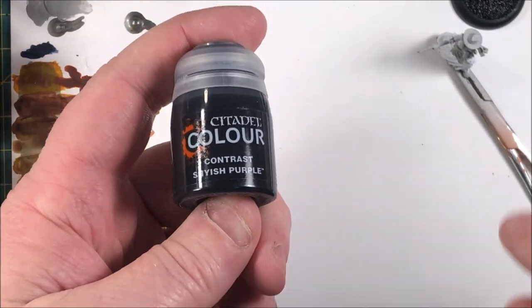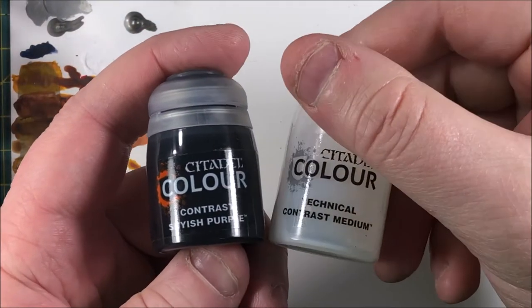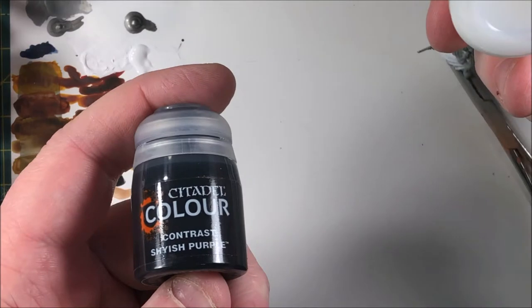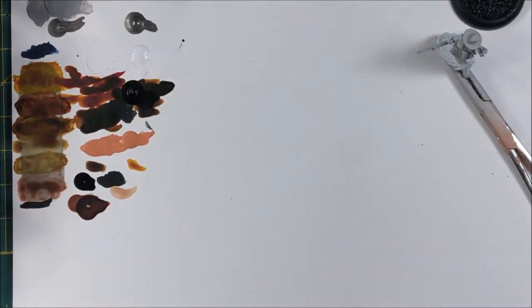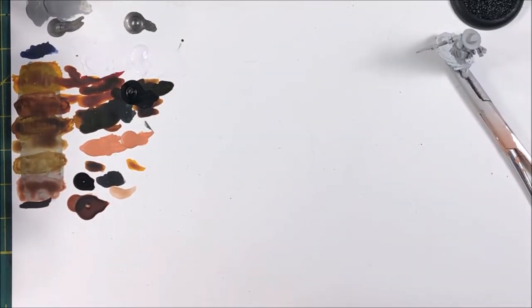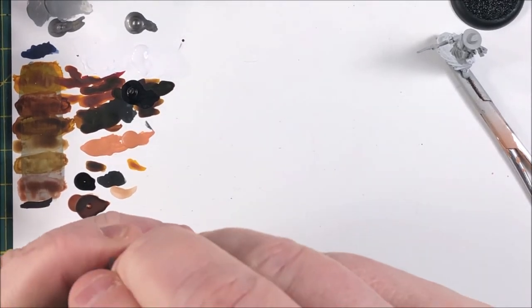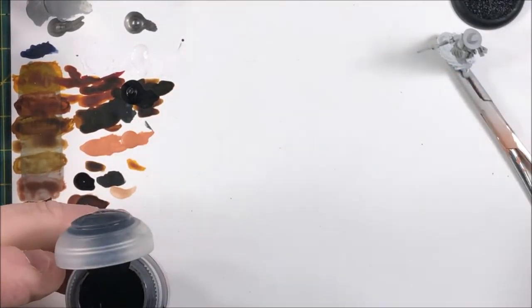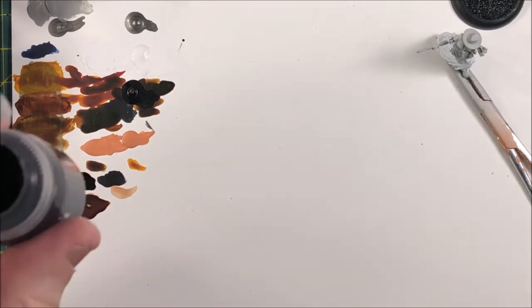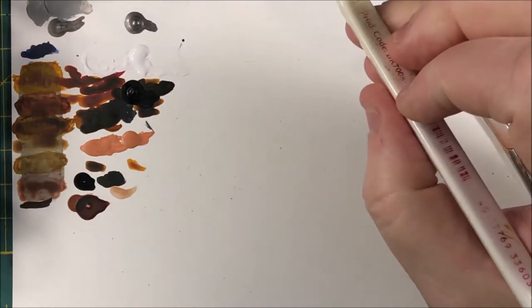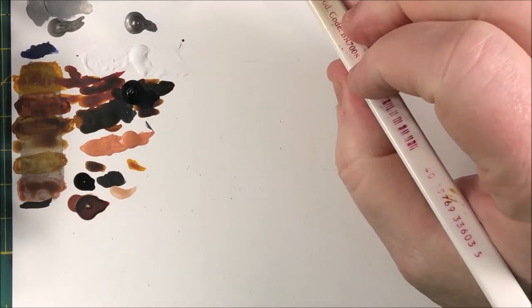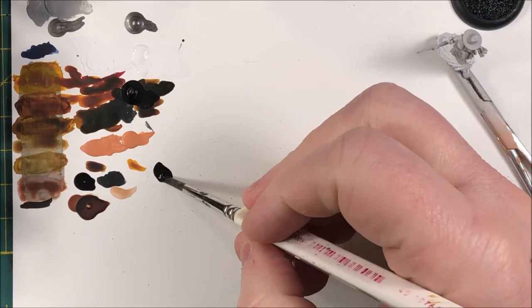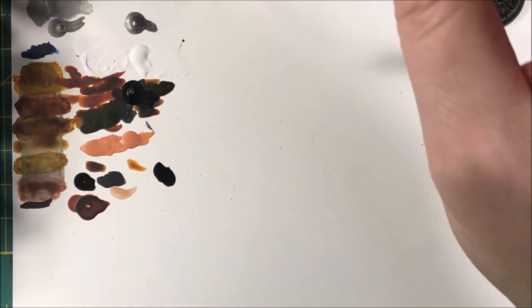Contrast stylish purple and some of the contrast medium. Now the contrast medium is exactly that, it's just contrast paint without color. The stylish purple, I liked. It's a good purple color. I put way too much on my palette here, as I wasn't exactly sure how much I was going to need, but it didn't really take a whole lot.